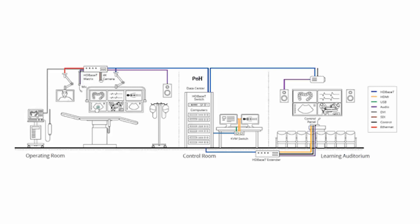Our first benefit is real-time transmission. During surgical procedures, accurate and real-time video images are very critical. HDBaseT delivers uncompressed UHD video, enabling the best possible quality image with virtually no latency since it doesn't compress the data.